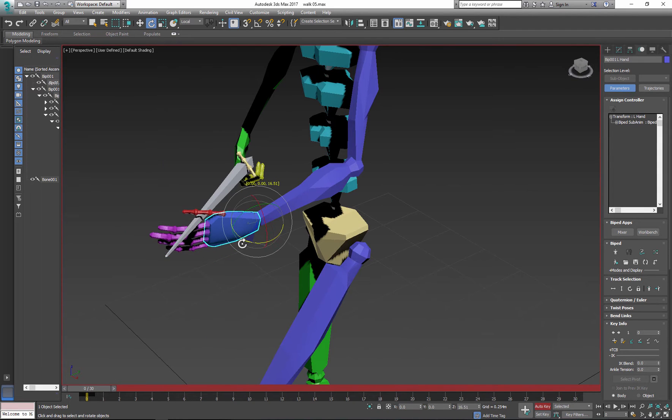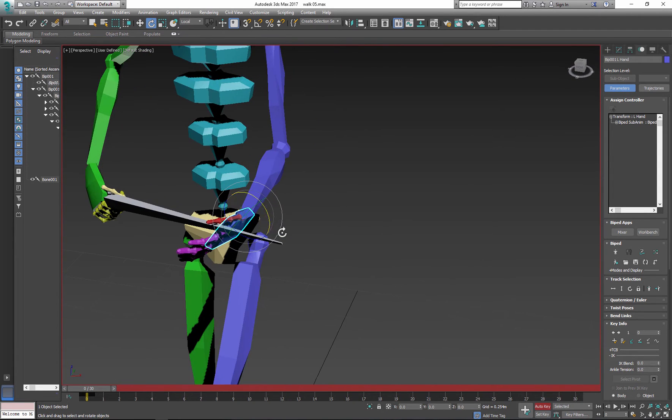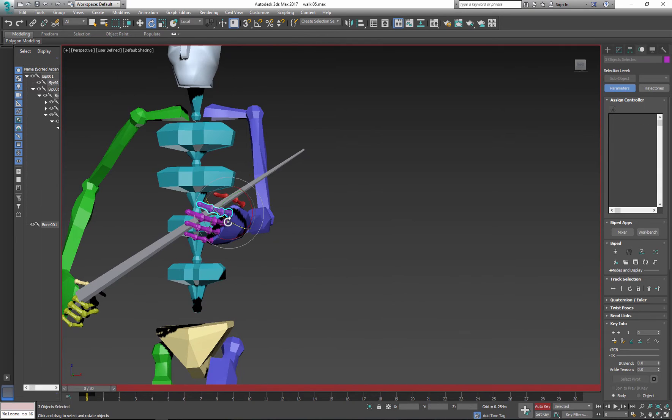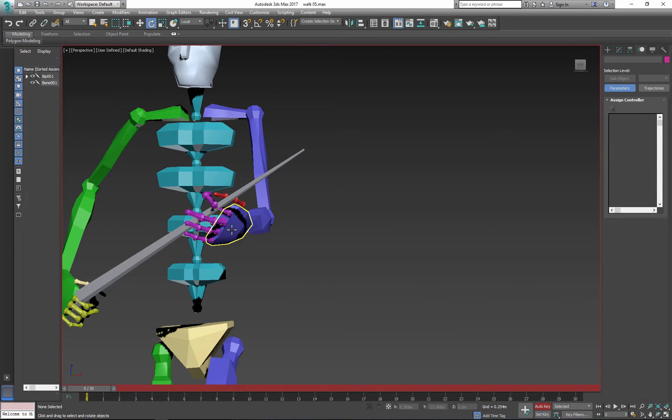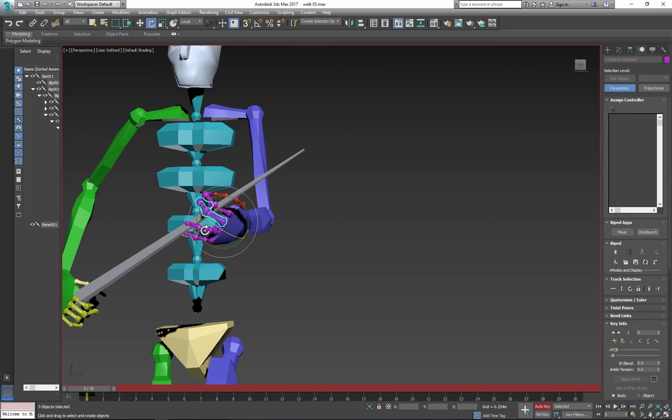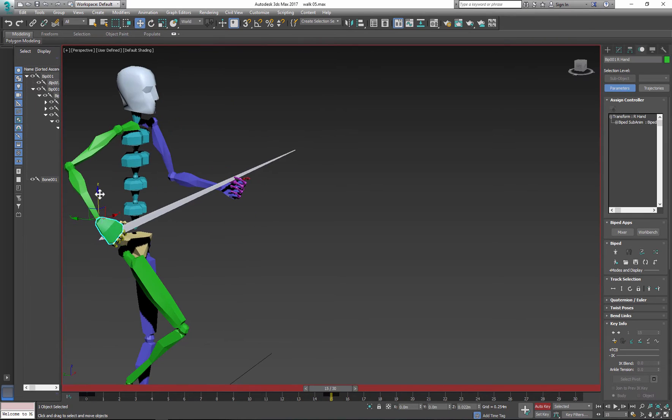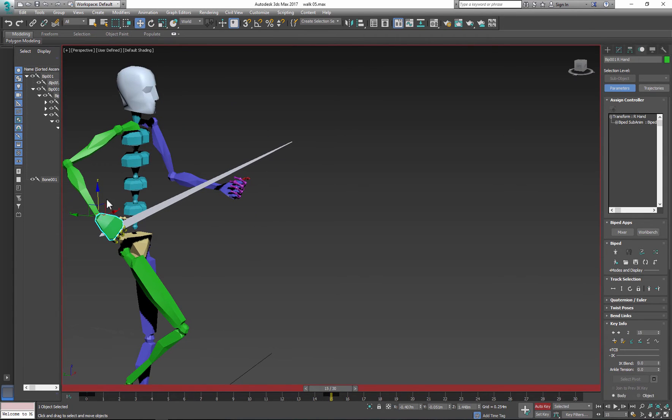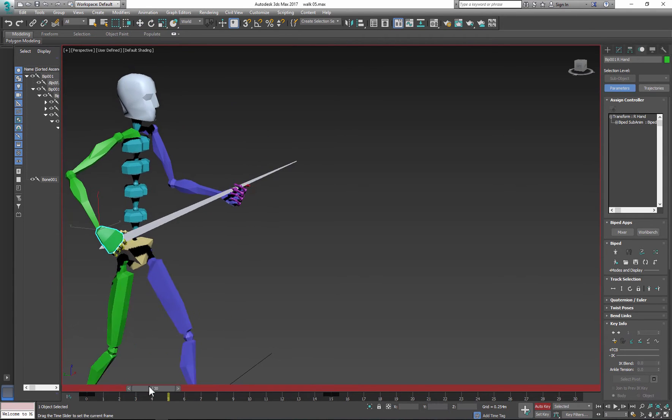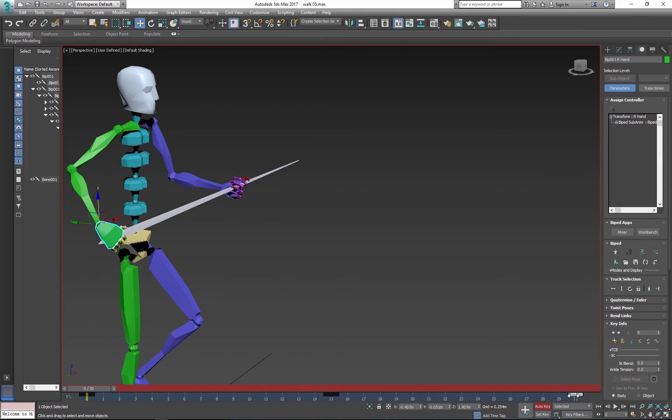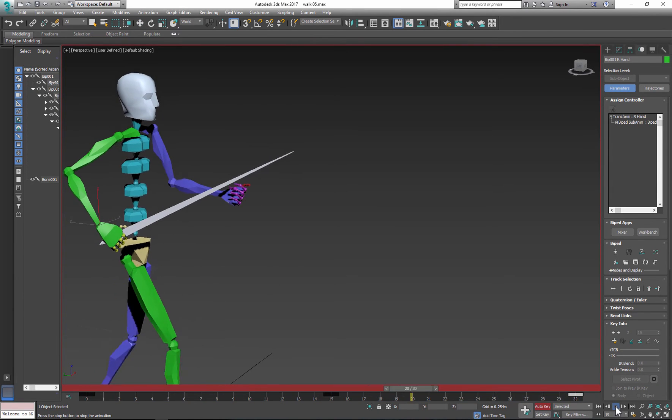Again, rotate the hands, arms and fingers. So now we need to link the other hand. But first let me copy and paste some animation so I have a nice cycle.